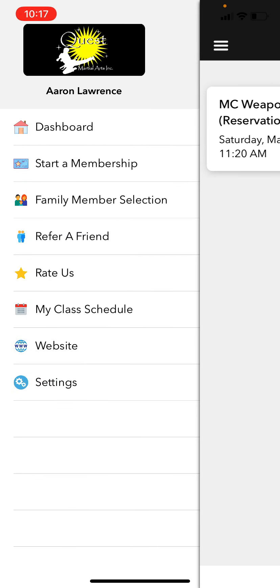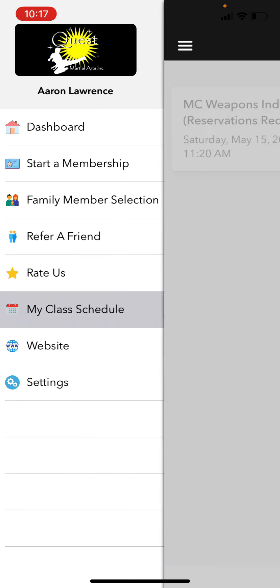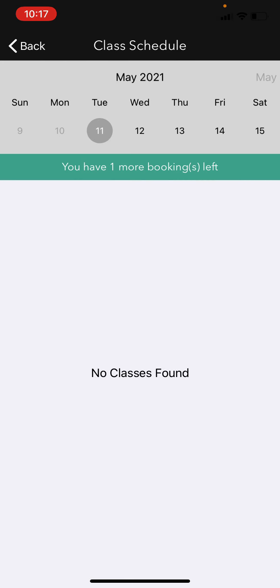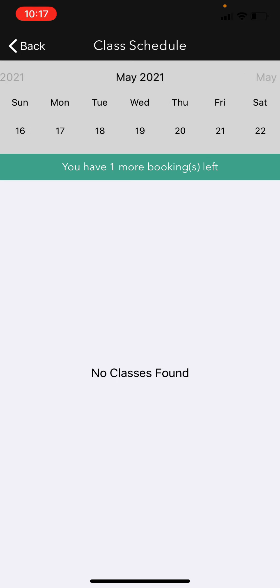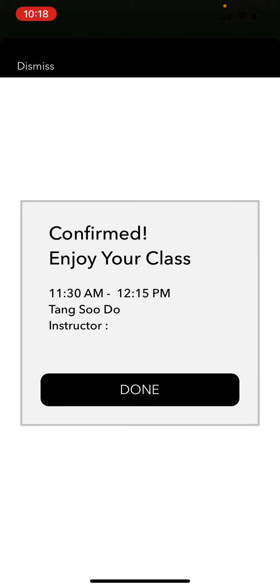Let's say this Masters Club Indoor Weapons class is the one I want — I would click Join, confirm Yes, and I'm done. If I go back to My Schedule, I can now see that one class is already booked. If I want to book another class, it now says I have one booking left. I'll book one on Saturday the 22nd — there are more spots available further in the future. I might reserve the Sparring Drills outdoor class, click Join, click Yes, and I'm done.